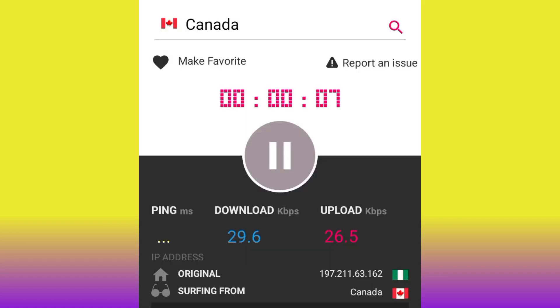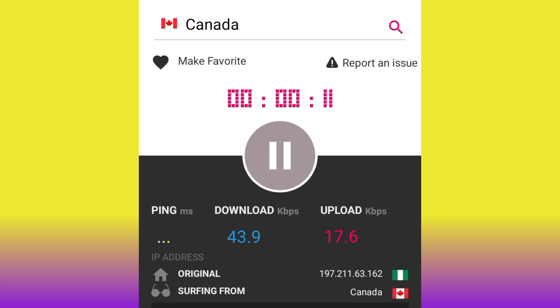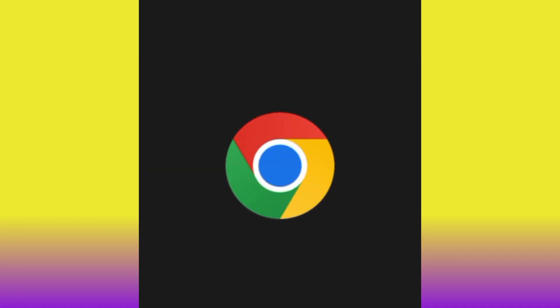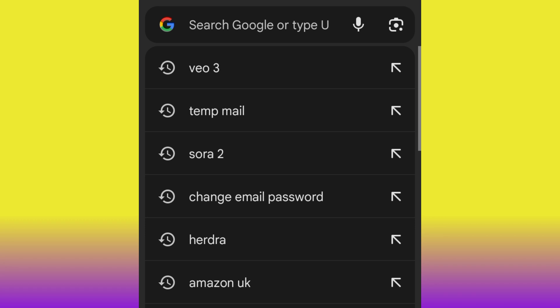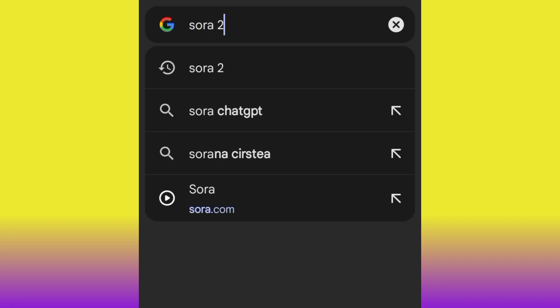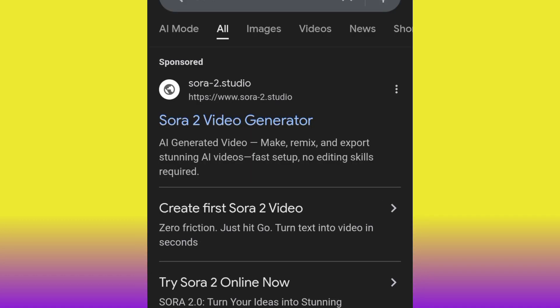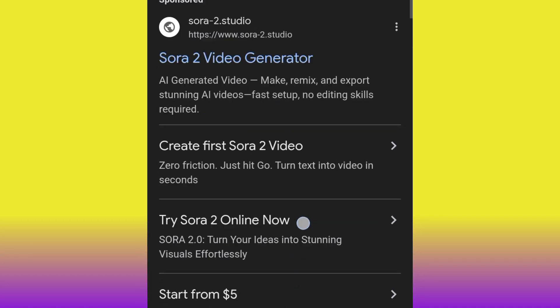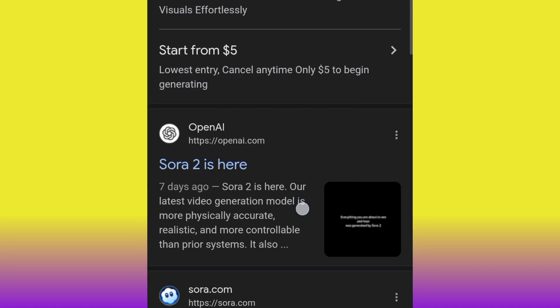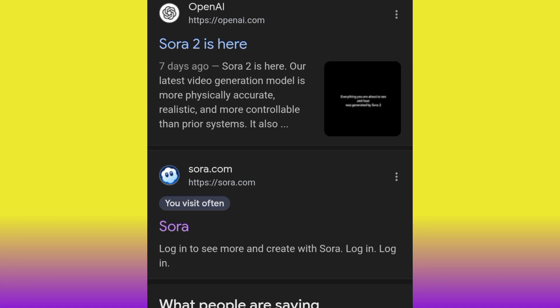Now we are surfing from Canada. After you change your IP address to Canada, head over to Chrome and search for Sora 2, then hit search. When it opens, scroll up and you are going to see a particular website — Sora.com. Go ahead and click that website.